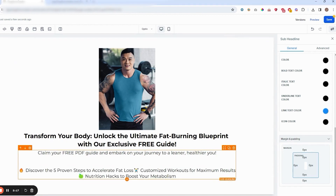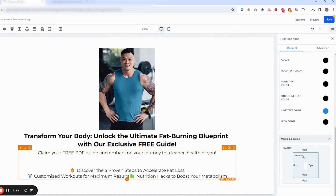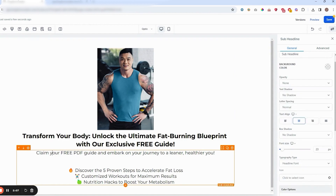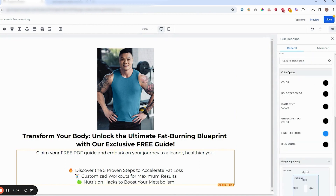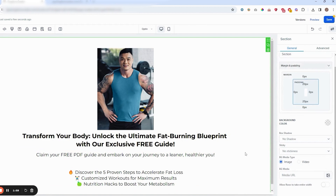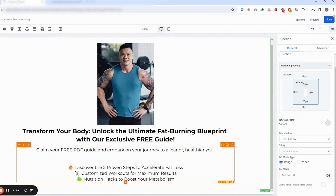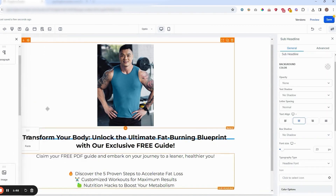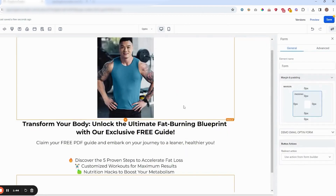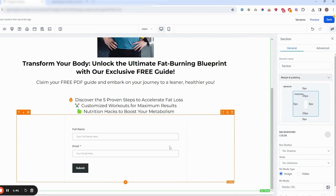For the sub-headline, it can just be a few details about your offer. Add a little bit of space between the header and the sub-header. Underneath the sub-headline, you're going to add the form. If you don't know how to build a form, we'll have a separate SOP for that — just choose the form that you built and it'll appear here.